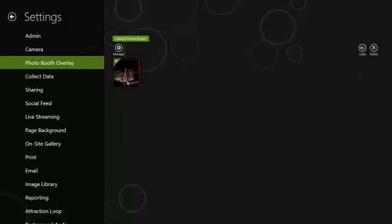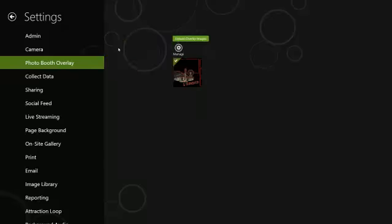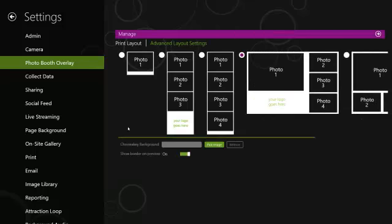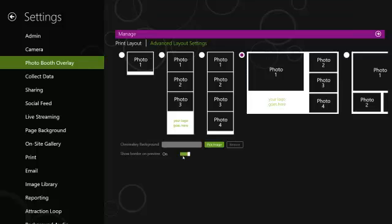You're going to want to go back into your graphic one more time and make sure that you turn off the border preview. If you leave this on, the graphic is going to appear when the photos are being taken and people are going to try to squish themselves into the appropriate box. If you turn this off, you'll get a full frame photo for each of the four photos taken.